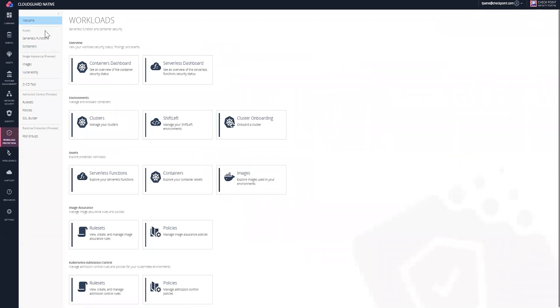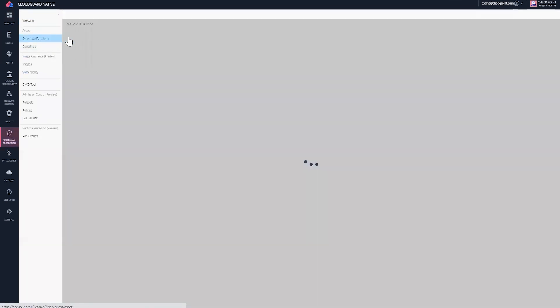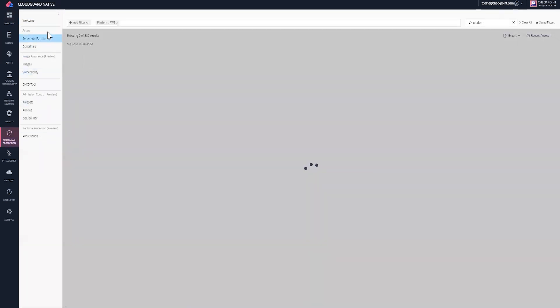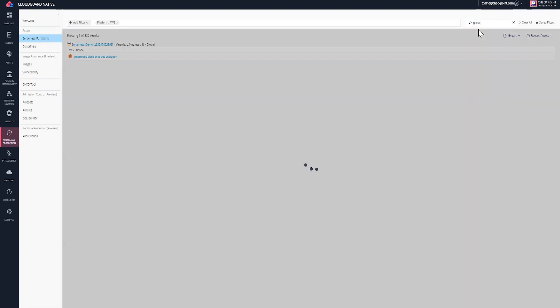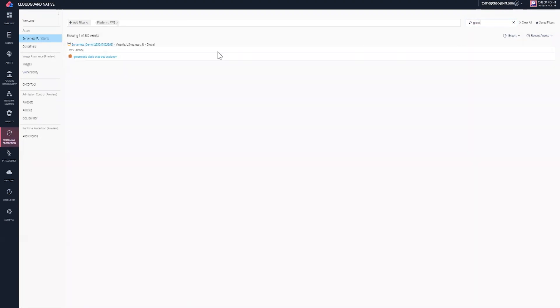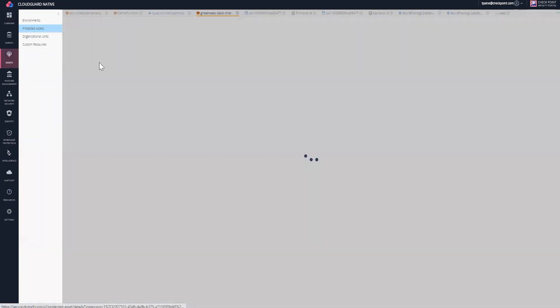We're going to be looking at a specific AWS Lambda function. Let me click on workload protection section and then AWS Lambda function. Today we're focusing on AWS, and I want to look for the function that I have running right now for great reads.